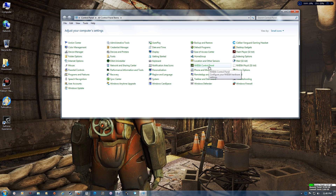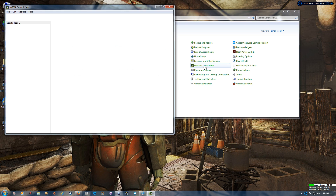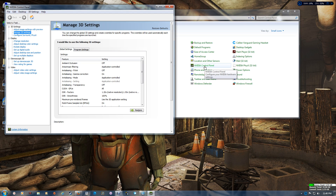Double-click to open the NVIDIA Control Panel — if double-click doesn't work, right-click and select Open. Then go to Manage 3D Settings and navigate to Global Settings.